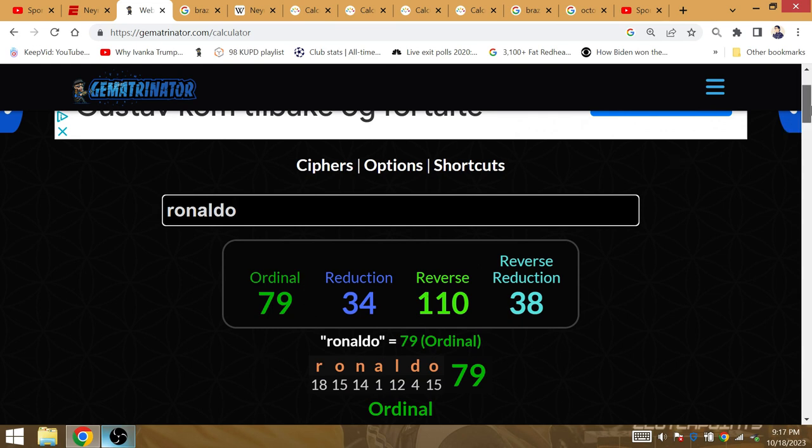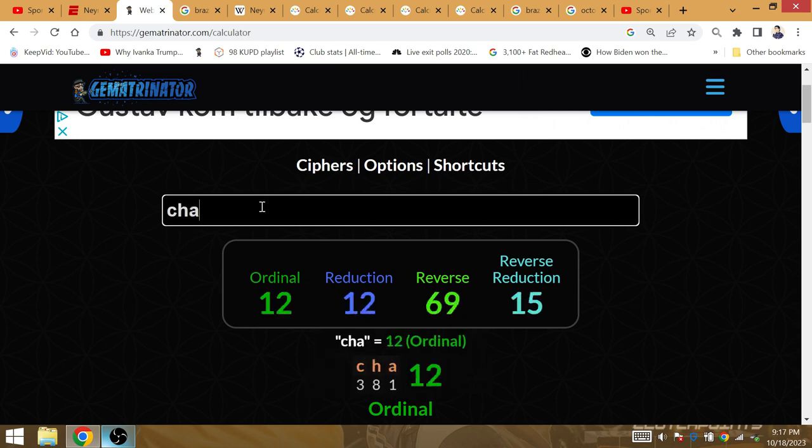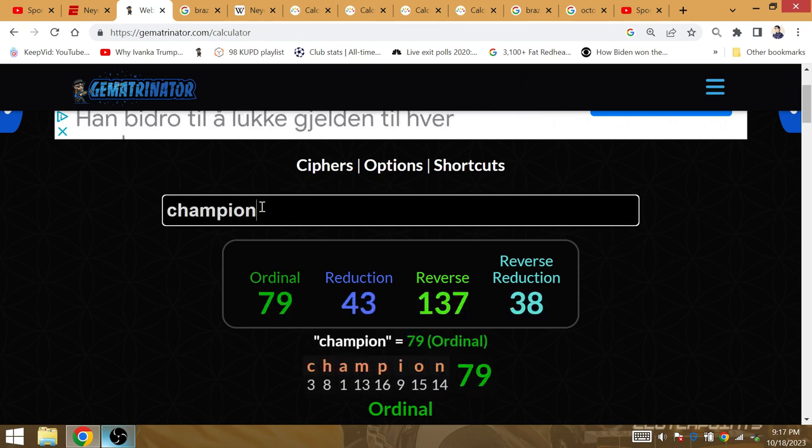Neymar's going to be the next superstar to lead Brazil to the World Cup after Ronaldo in 2002. And champion is gematria of 79.